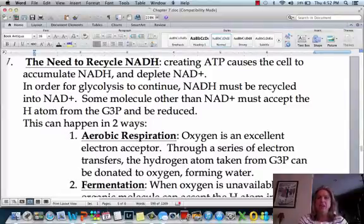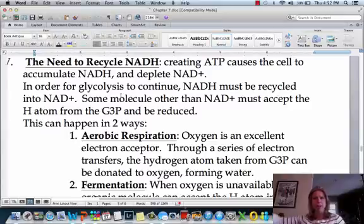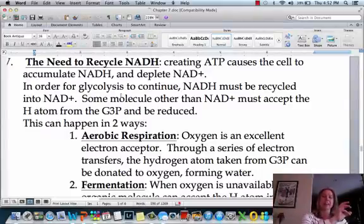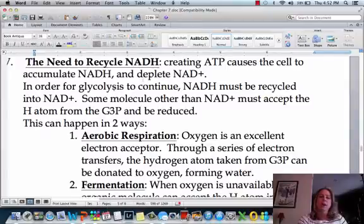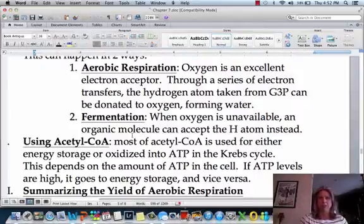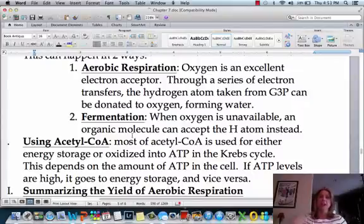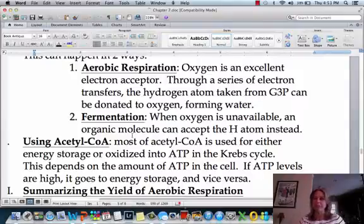That NADH — all those NAD pluses picked up electrons and turned into NADH, and they end up at the electron transport chain. When they drop off that hydrogen, they need to go back and be recycled. In aerobic respiration, oxygen is going to be the electron acceptor at the electron transport chain. We can also do fermentation, where we use an organic molecule to accept those electrons. It's a little different than the fermentation used with yeast to make bread rise or to make beer.